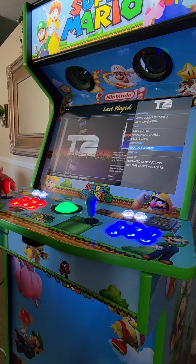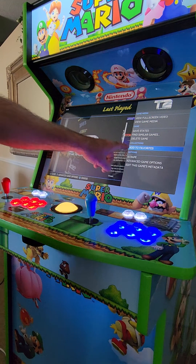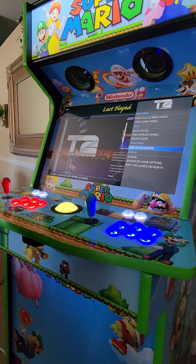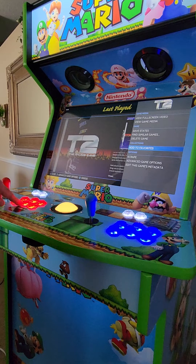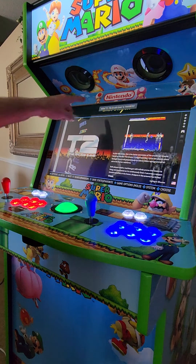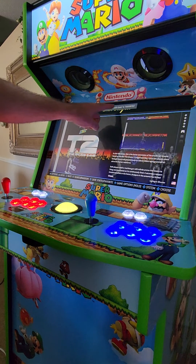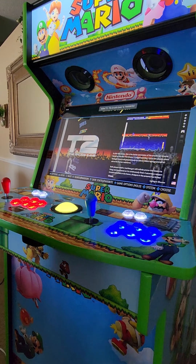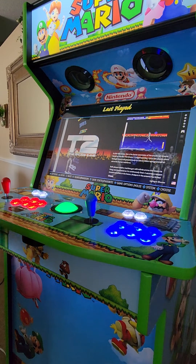Scroll down with your joystick. You'll see Add to Favorites. Push your A button — bottom middle — and you'll see up here: Added T2 Arcade to Favorites.